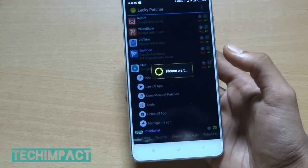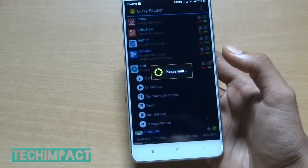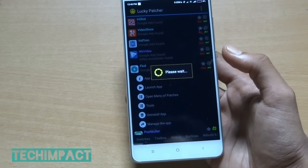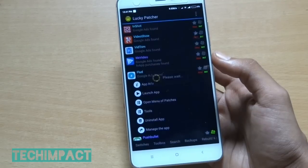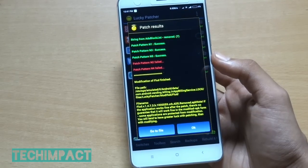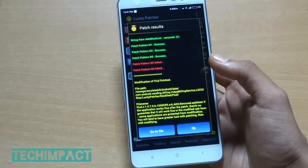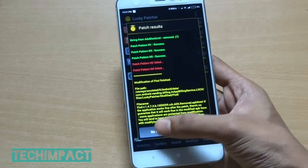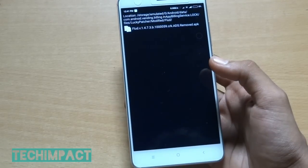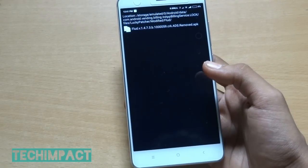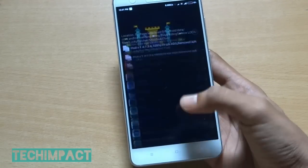Now wait for a while to patch the app — it can take a few minutes. Once the patching process is done, click on 'Go to File'. Here you can see the APK file is created. Before installing this APK file, just uninstall the previous one.